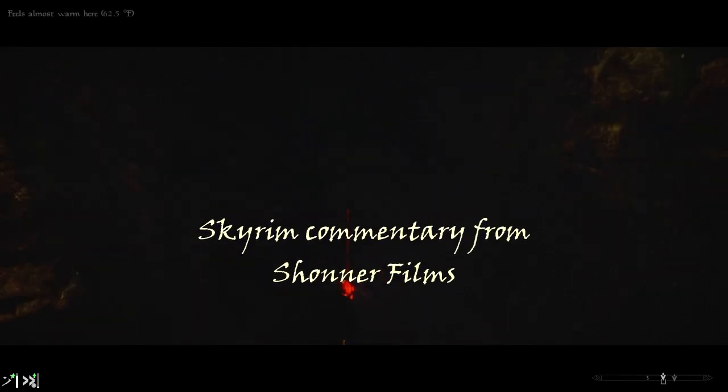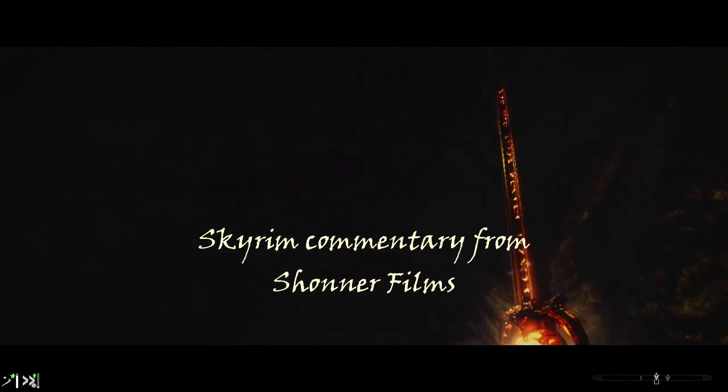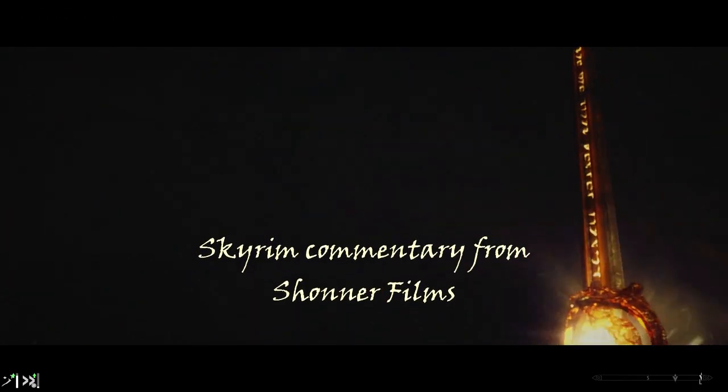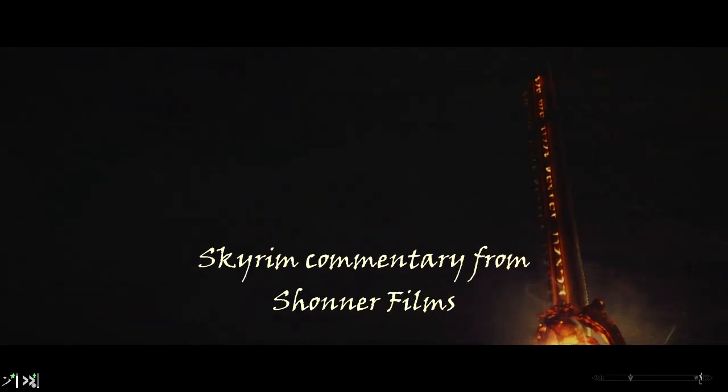You are watching Skyrim commentary from Shana Films. See if you can guess which dungeon this is.